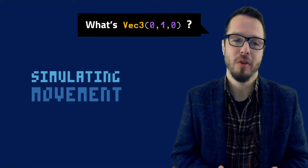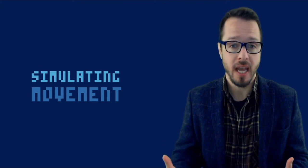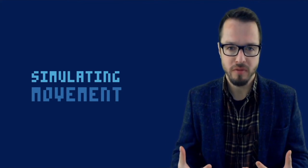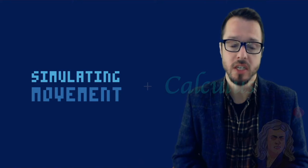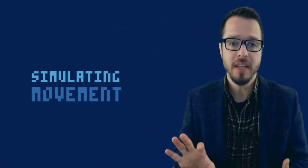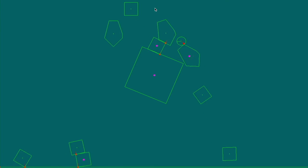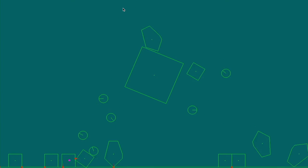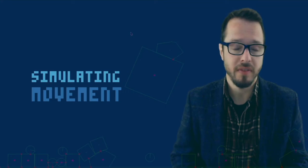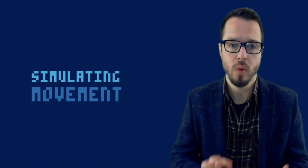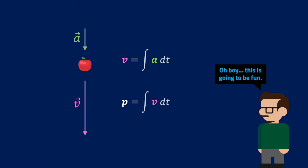Hello everyone, what's up? Gustavo here. Today I want to discuss something super interesting, which is this relationship between simulation of movement — if you have a physics engine, if you have a game — and fundamentals of calculus. Because one of the easiest ways of understanding calculus is looking at physics and how it relates to mechanics: movement of objects, velocity, acceleration, and change in position. Let's get this going.